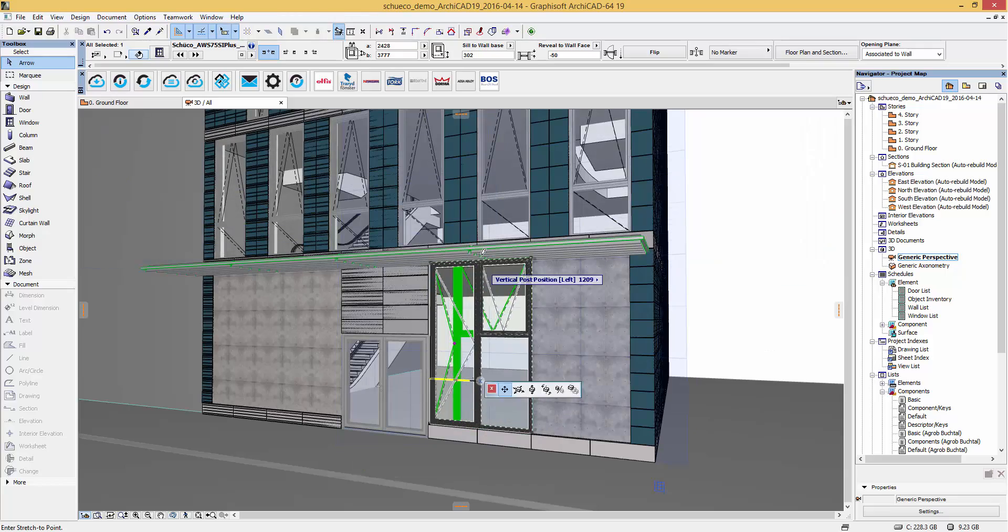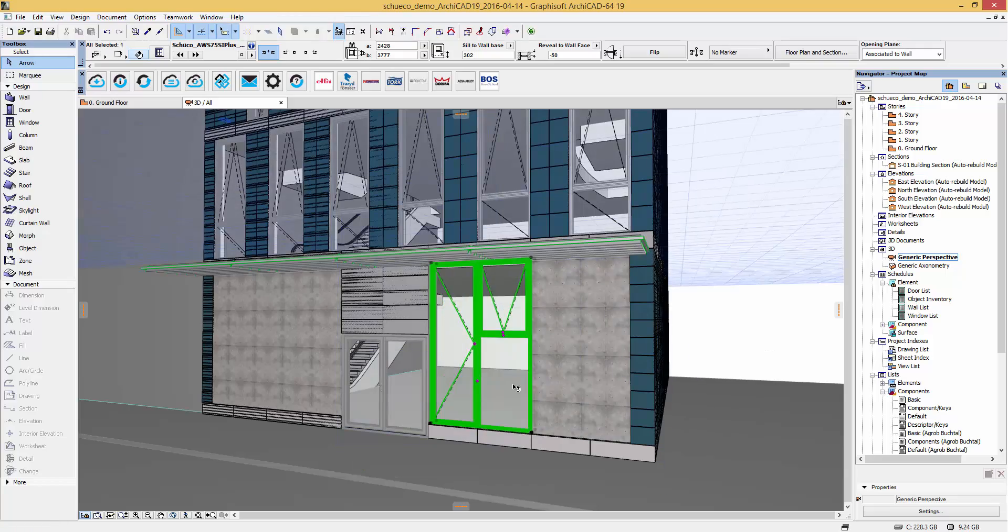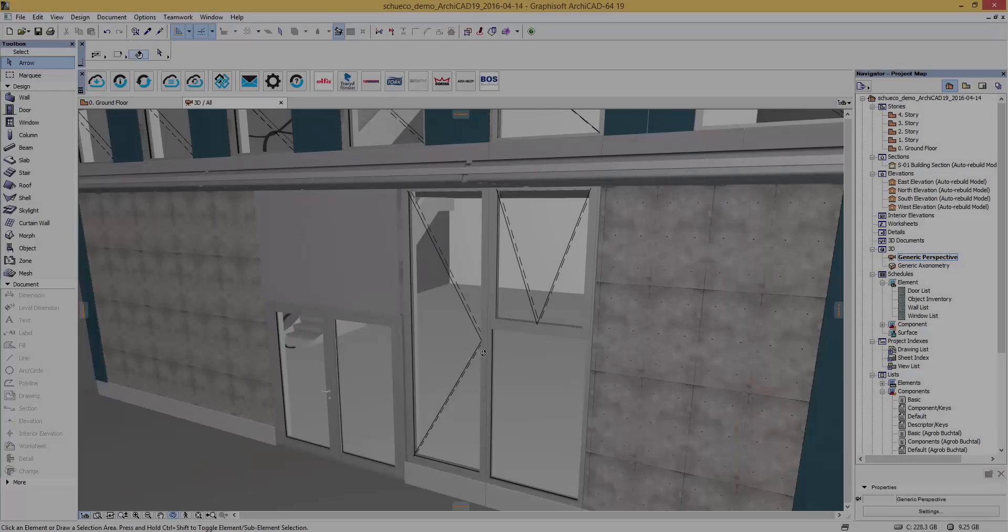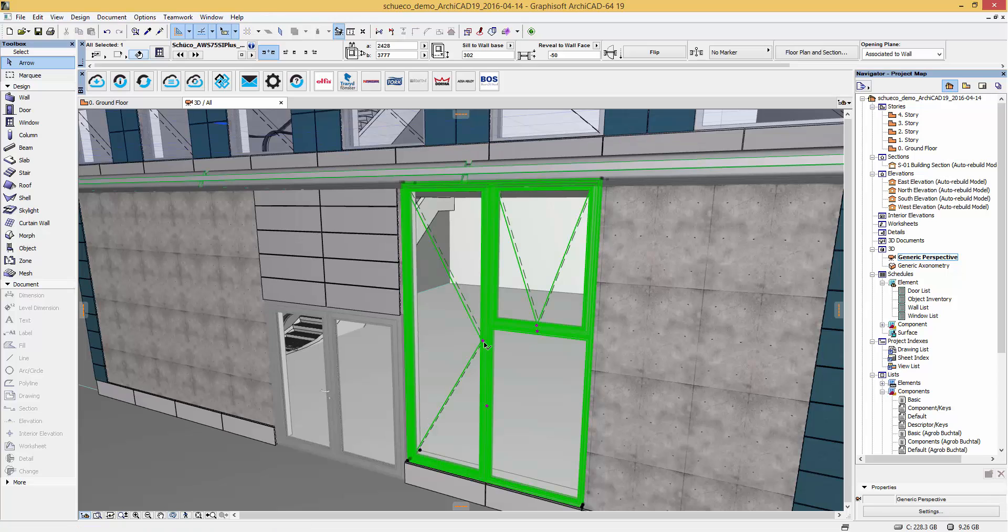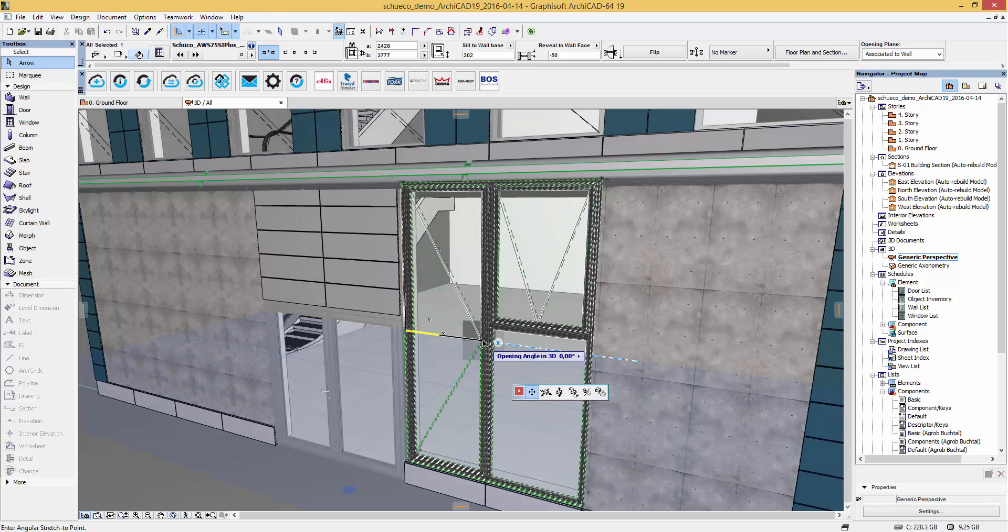For the windows with opening lines displayed you can edit the opening angle as I am doing here.